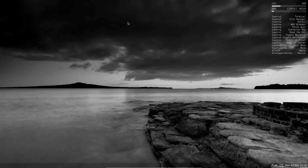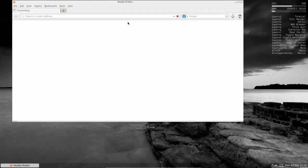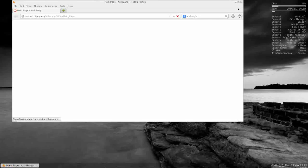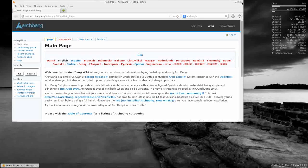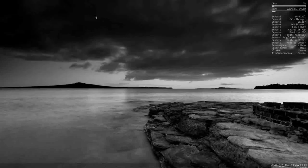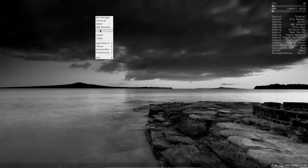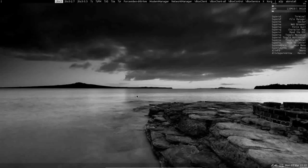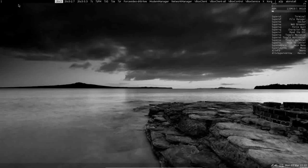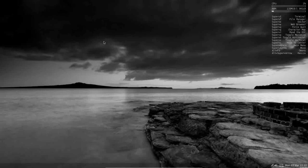Web browser is Firefox, and it does take a moment for Firefox to load. There we go. And it is a bare-bones install of Firefox, takes you to the ArchBang wiki as your home page.